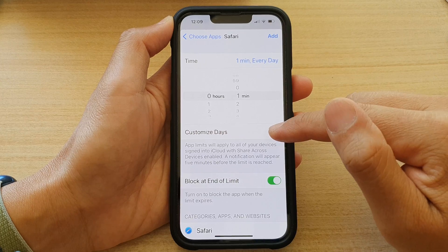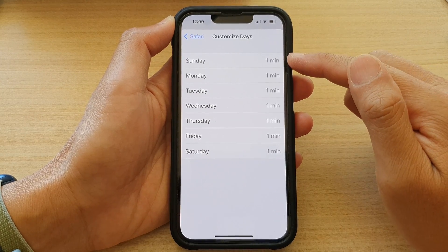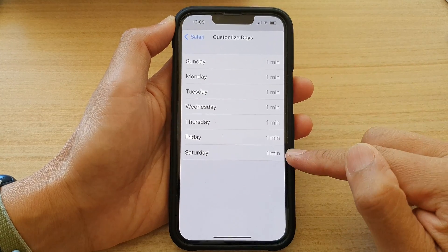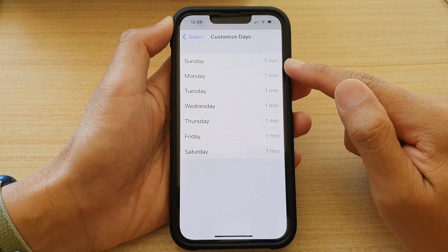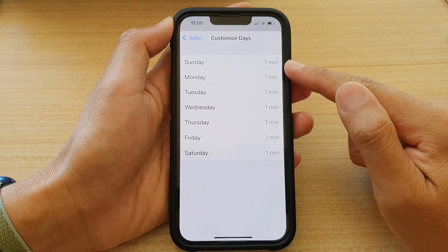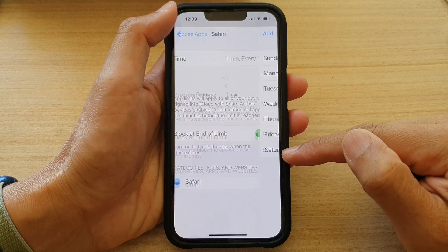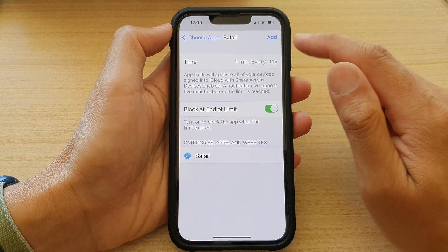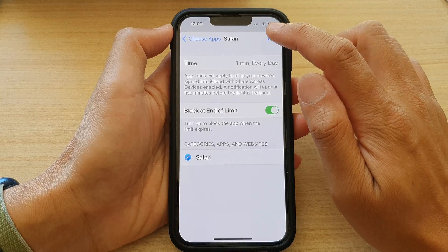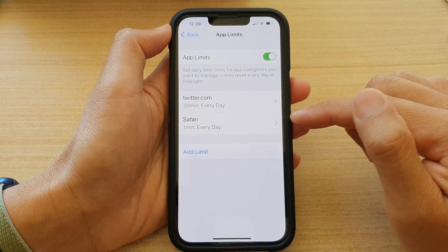You can also select Customize Days — by default it is set to every single day, but you can customize a different time for each day. Now let's go back, tap on Add, and that's it.